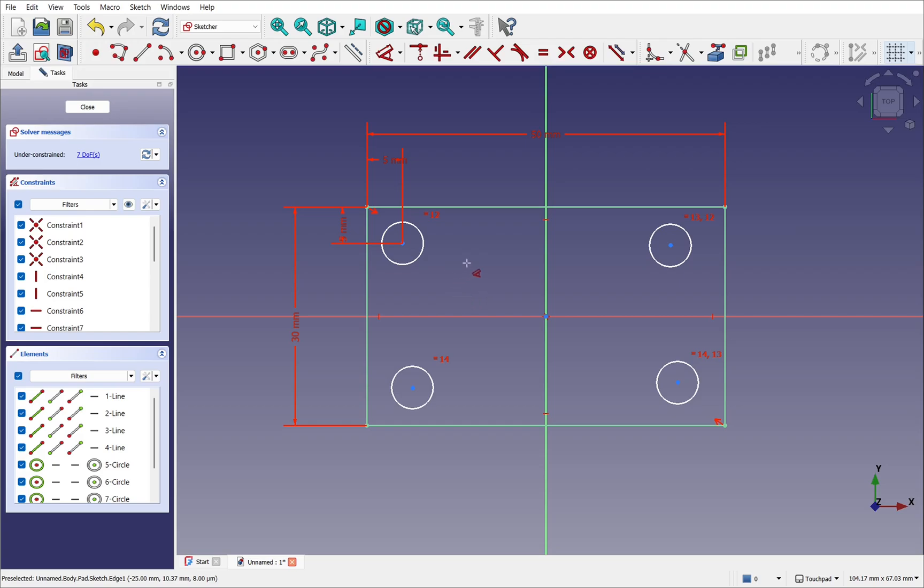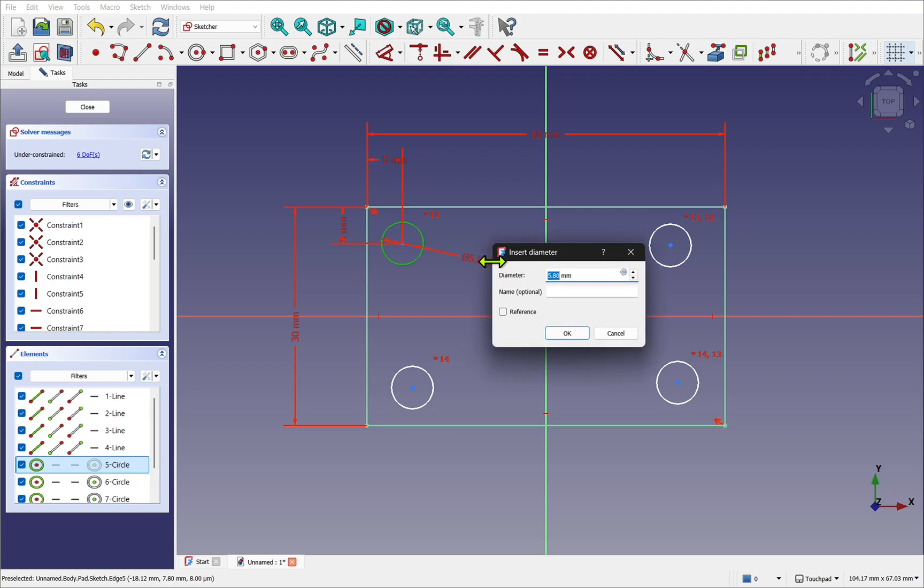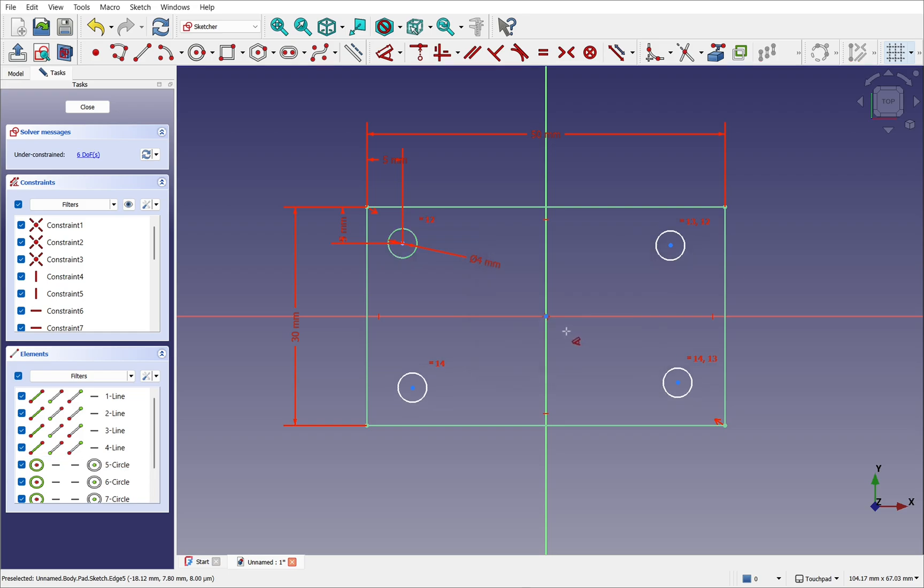While the dimensioning tool is still available, I'm going to take this circle and set a diameter. Click to drop and set this to four millimeters and hit OK. Of course, all the others are equal, so that gets applied across all of them.